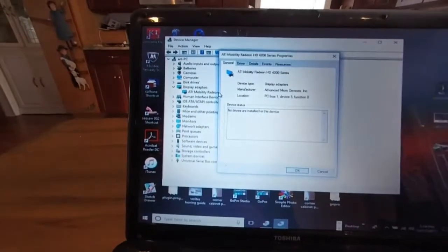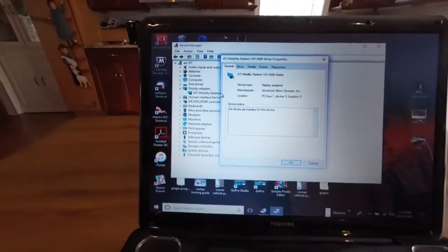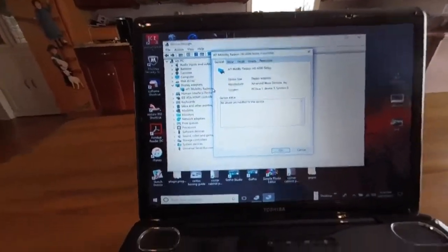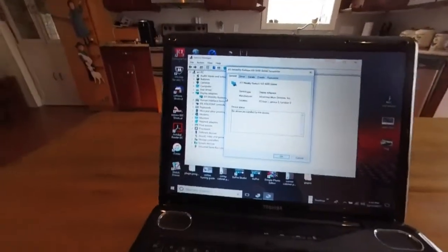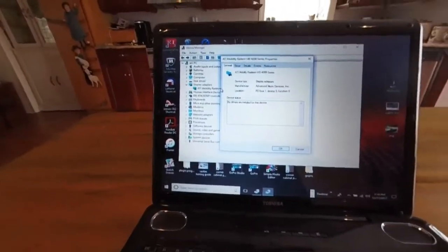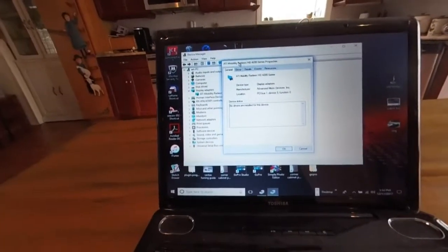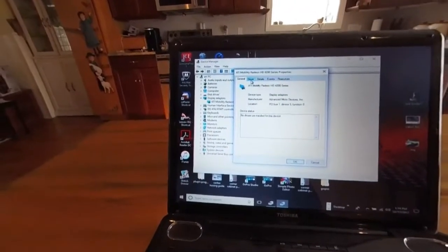Now, no drivers are installed for this device. What are they talking about? Who knows? Go up to where it says driver.